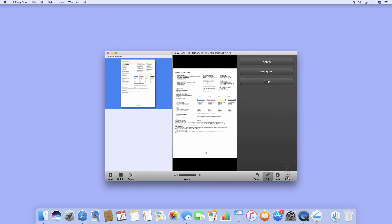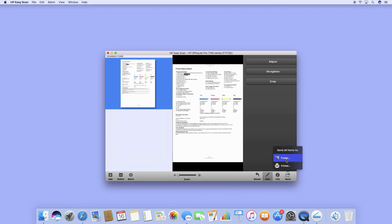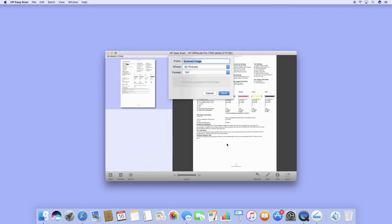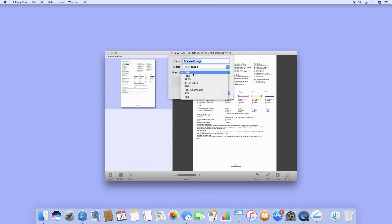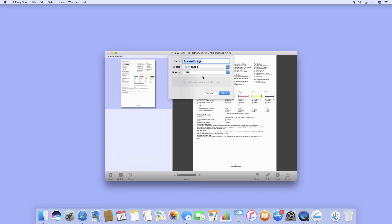You can even send to a folder or print whatever you have scanned. If you send to a folder, you can save it. The formats you can save to are TIFF, JPEG, or even a PDF. These are the various settings. We will not save this document for now.